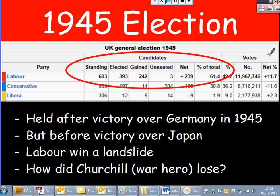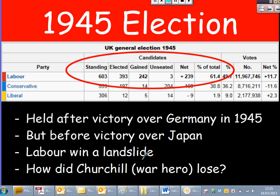We start off with the 1945 election. This was held after victory over Germany in 1945, but before victory had been secured over Japan. Labour very unexpectedly won a landslide — they won 393 seats against the Tories' 197, winning 62% of the total. How did Churchill, the war hero who won the war for Britain, actually lose this election in 1945?